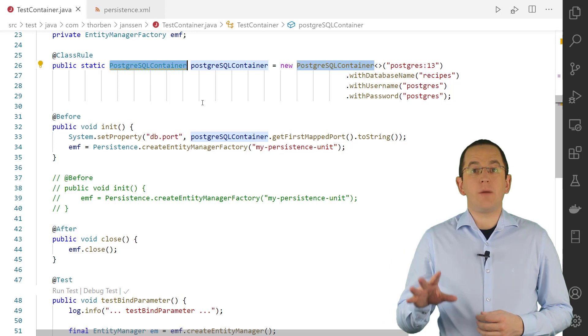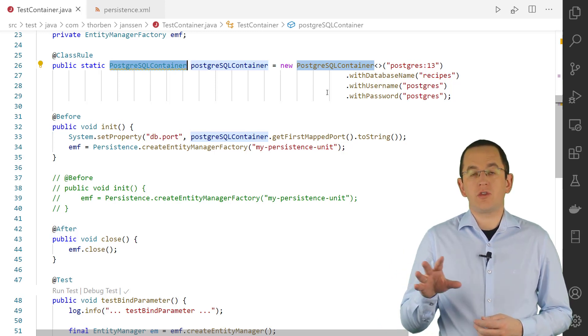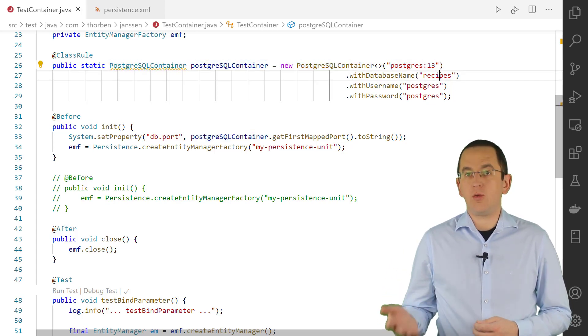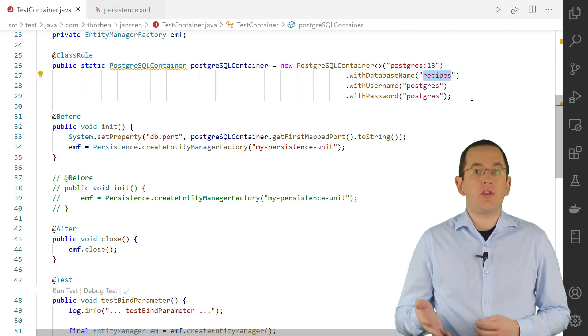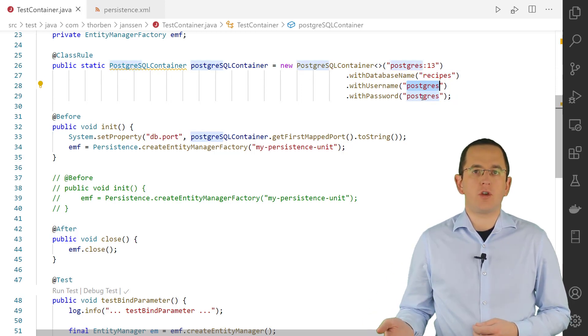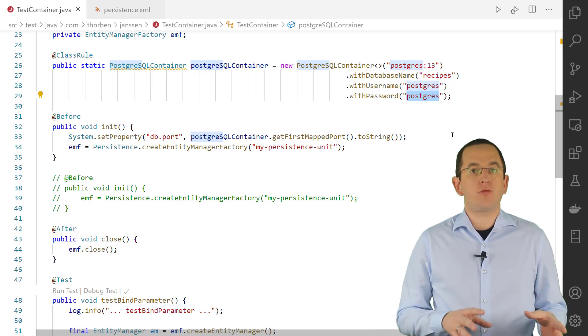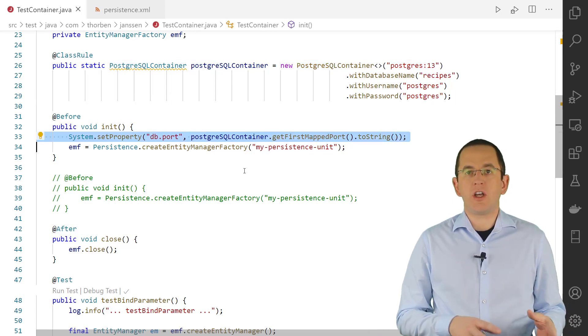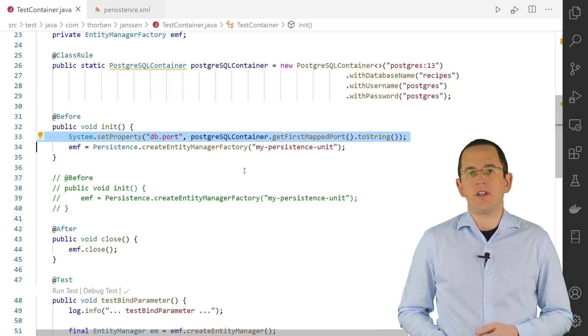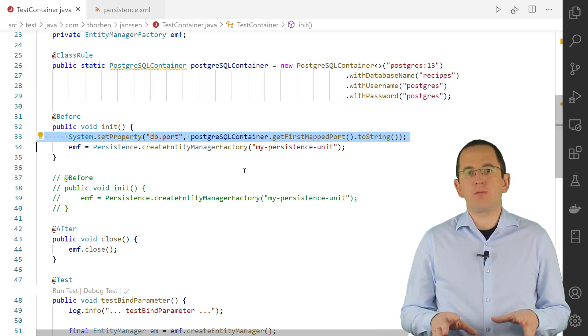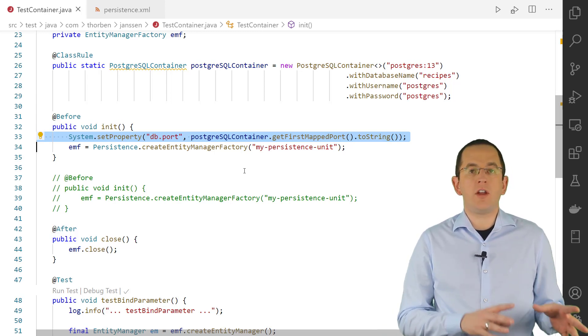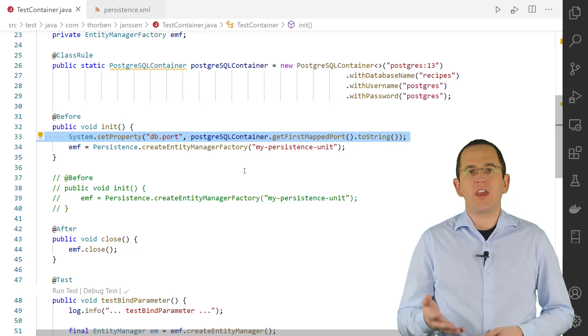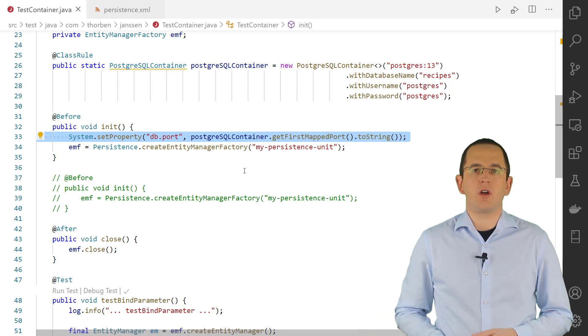After you've done that, you can use an API to configure your database container. In the following example, I tell Testcontainers to start a PostgreSQL 13 container, create the recipes database, and create the user postgres with the password postgres. In the next step, I get the port from my PostgreSQL container object and set it as the db.port system property. As you can see, this approach requires a little more work than using Testcontainers JDBC driver. Because of that, I prefer using the JDBC driver instead of starting the container programmatically.